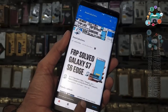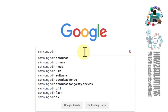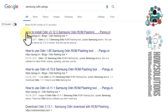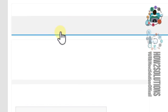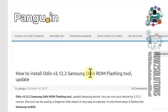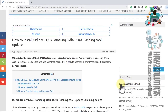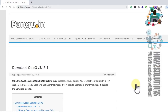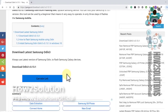First of all, I am going to download Samsung Odin from pungo.in. Please do not use any other version. Open this link — there must be a download link. Download Odin free version 3.13, so click on this link.